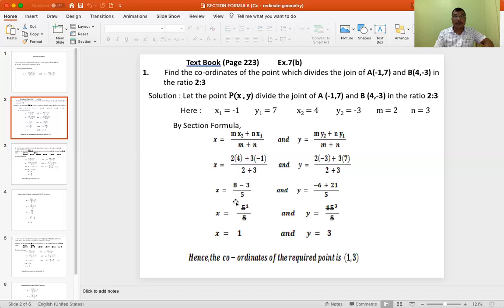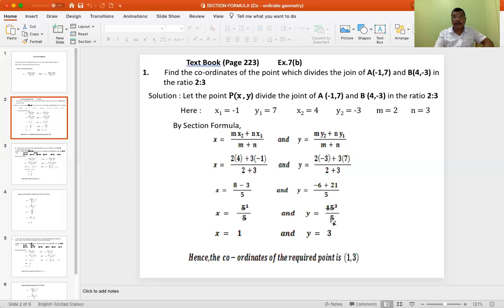Next line: x is equal to 8 minus 3 is 5, below again we have 5, and 5 divided by 5 gives x equal to 1. Again, y equal to: 21 minus 6 is 15, since plus is greater, we have 15, below you have 5, and 15 divided by 5 gives y equal to 3.